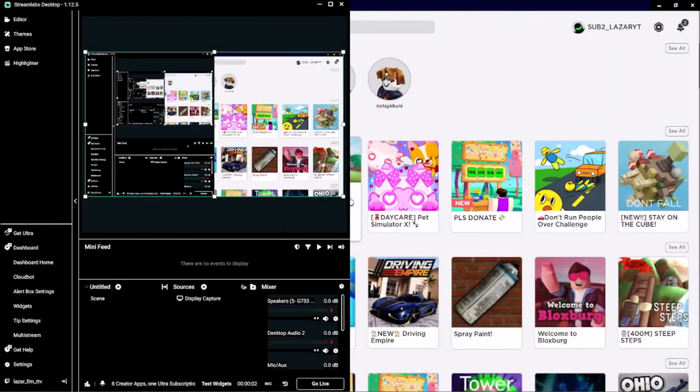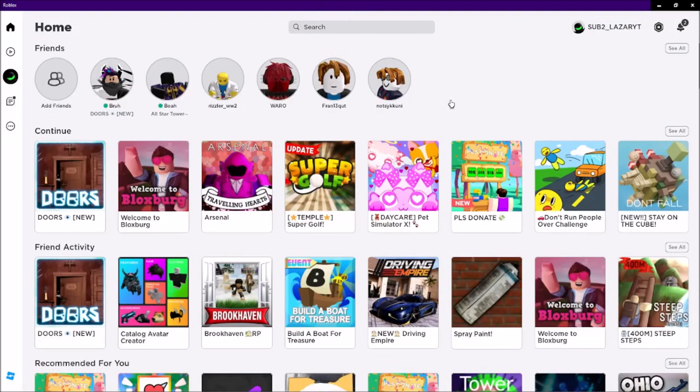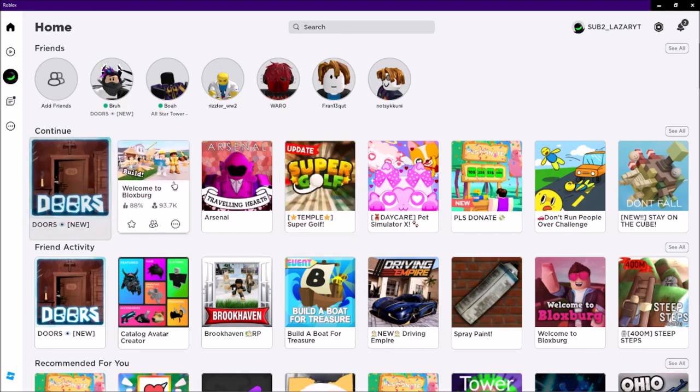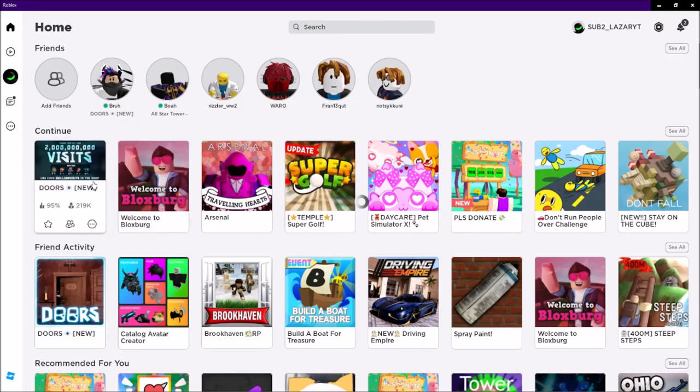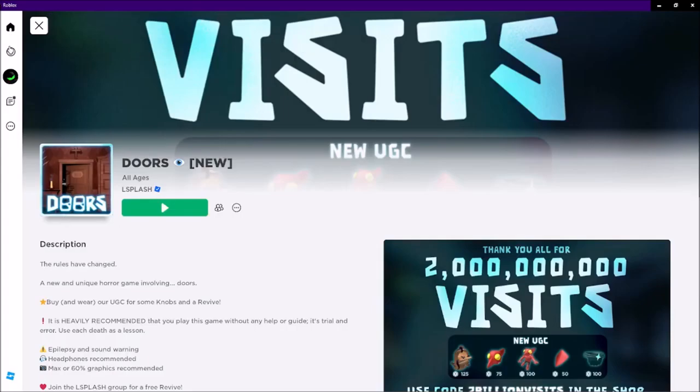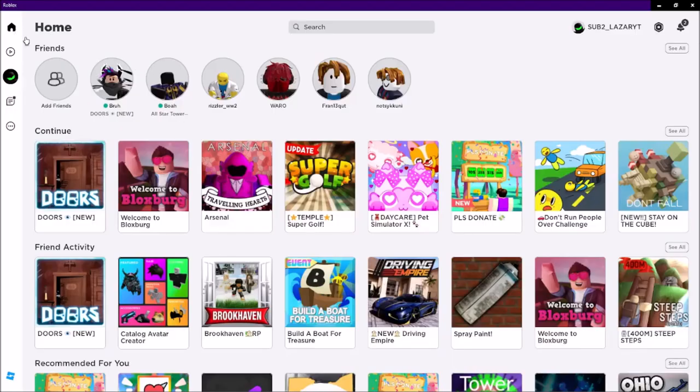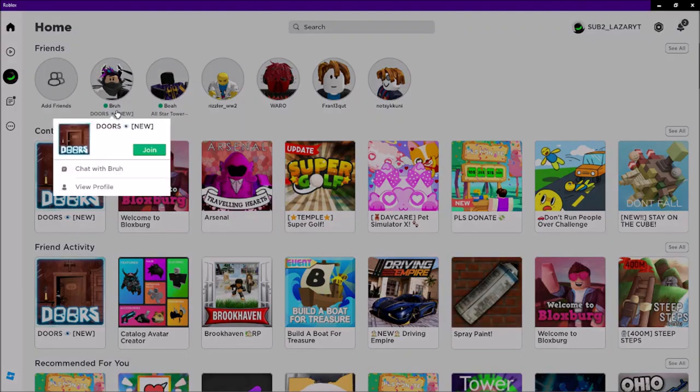Hey, hello guys, welcome back to the channel. Today we are going to play a Roblox game called Doors. Yeah, this is the game. We're going to join our friend Victor that is playing with us.